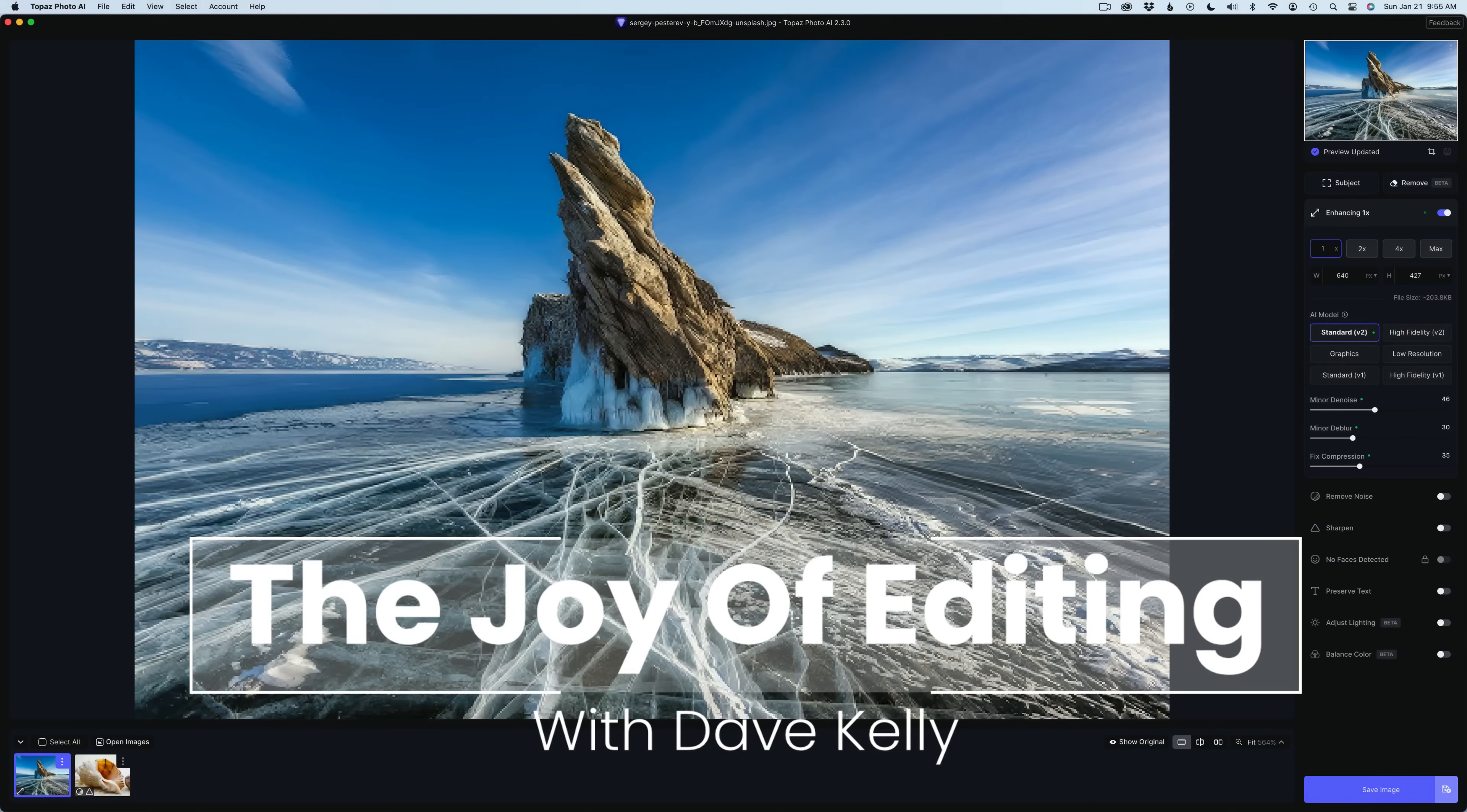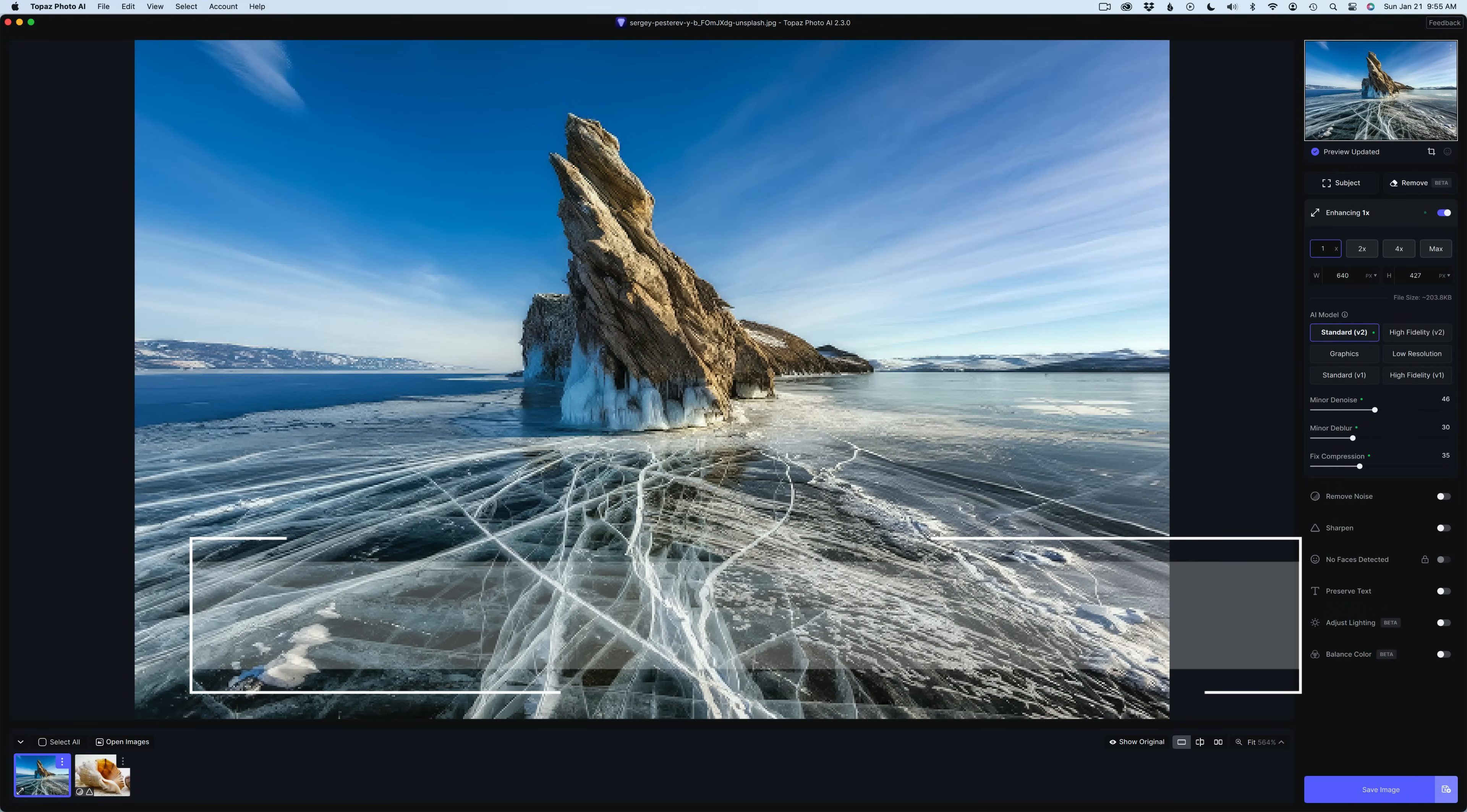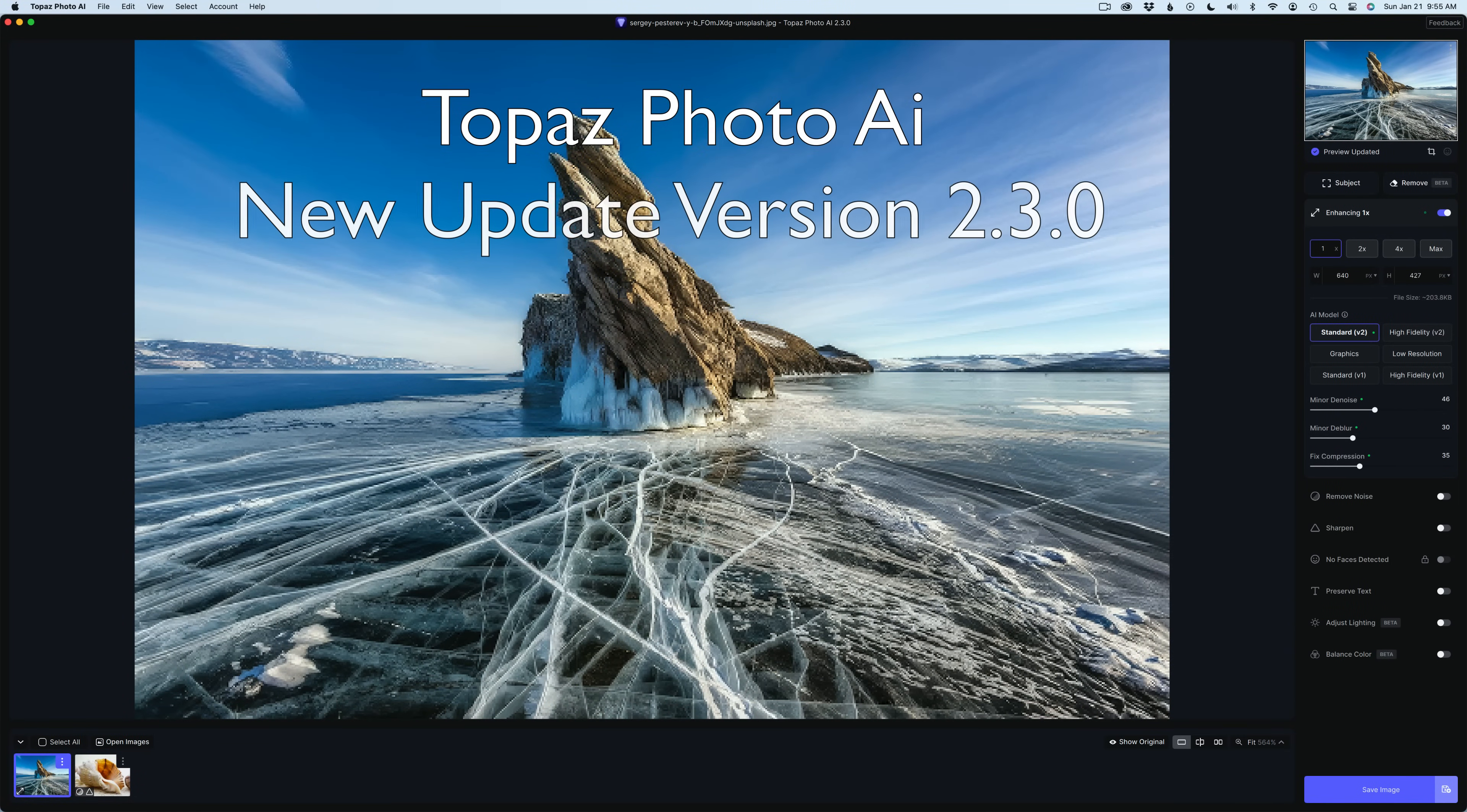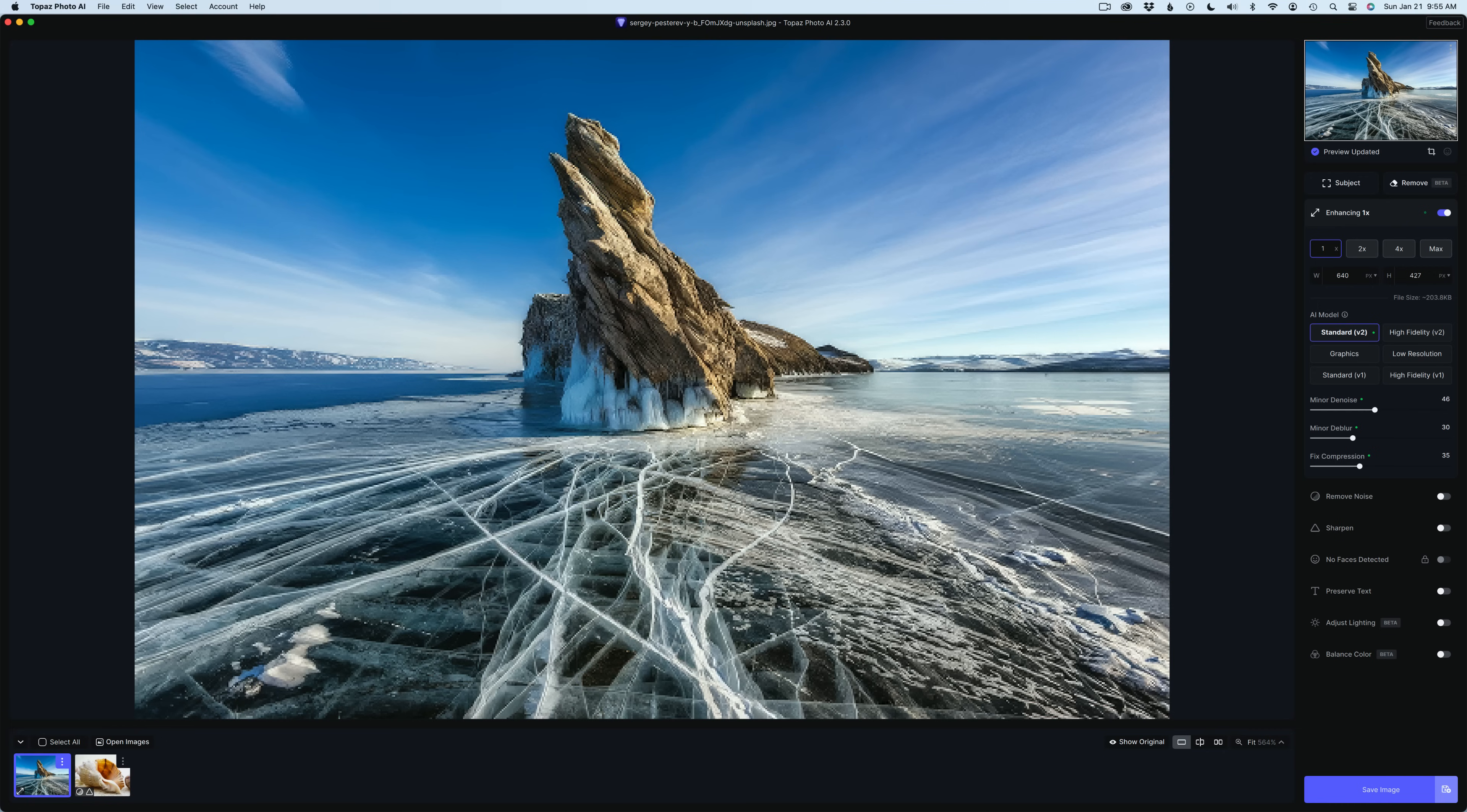Hello everyone and welcome to The Joy of Editing with Dave Kelly. We're going to look at the new update for Topaz Photo AI version 2.3.0. Let's get a look first at what's new and what kind of fixes we have here.